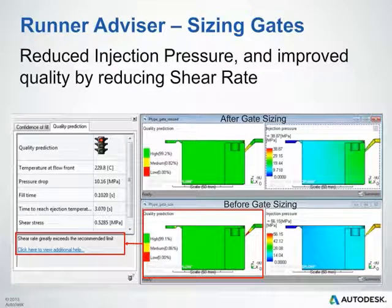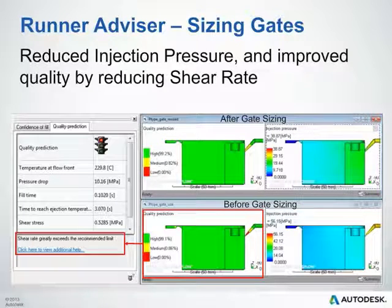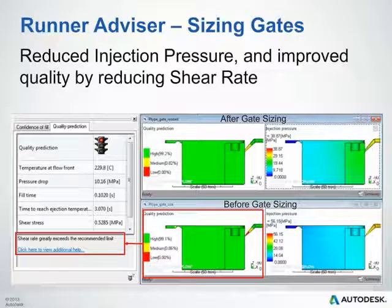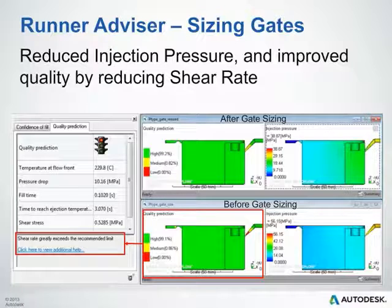Here's a good example of the runner advisor resizing our gates to reduce injection pressures and help improve quality by reducing shear rates. In the results advisor, querying that gate shows a red stoplight advising us that the shear rates greatly exceed the recommended limits. On the model below you can see that's the case, but after running the runner advisor analysis, the quality is greatly increased as shown in the top image. The runner advisor analysis not only strives to reduce runner volume, but it can also increase the sizes of your gates to help with shear issues.